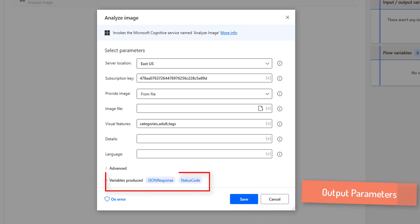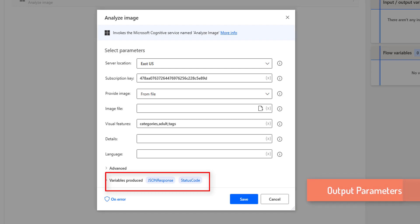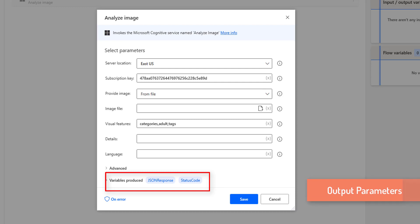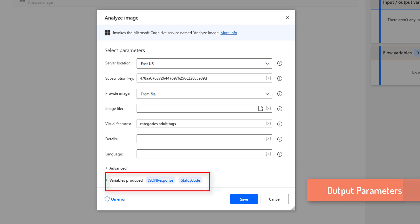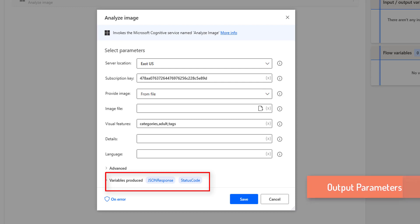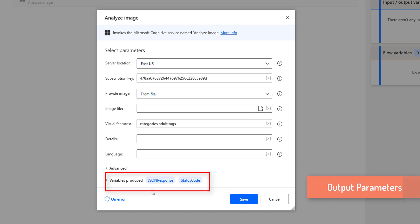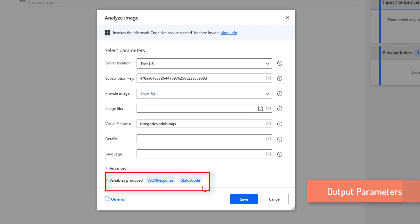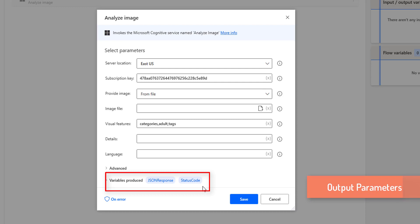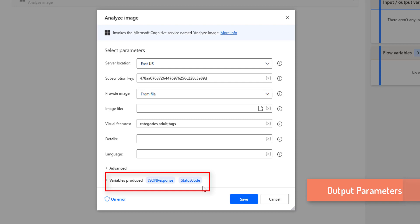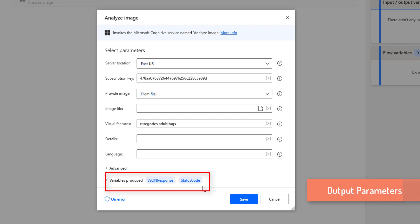Now if you see Variables Produced, I have two flow variables. One is JSON response — this is the output we are going to get from the API, a standard text-based output in JSON format. The other is status code — 200 for a successful request and response, whereas 400 is a bad request and response.